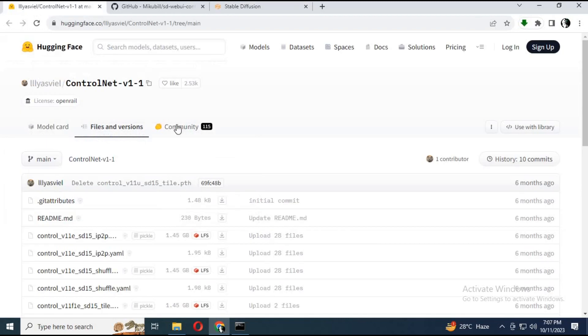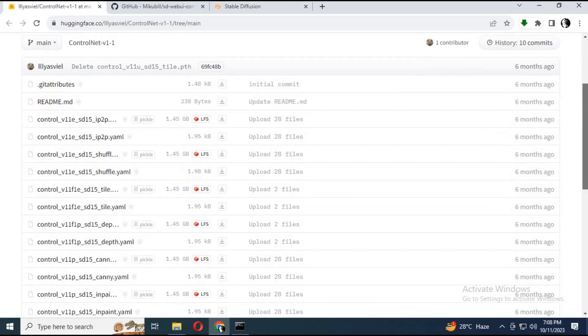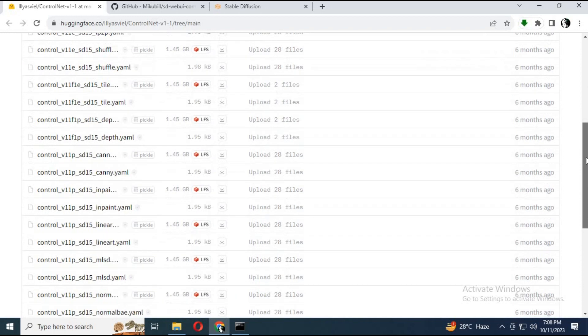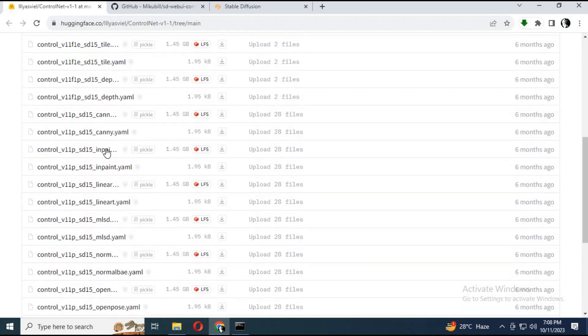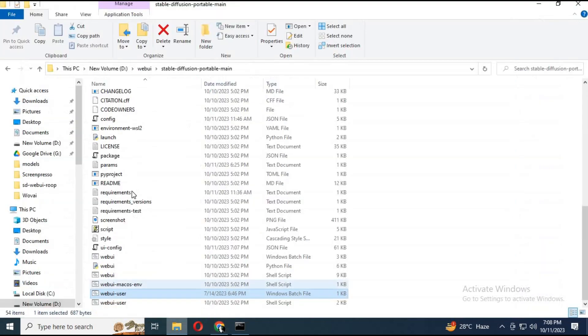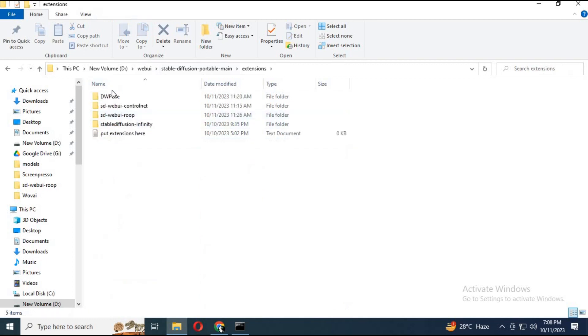After installing, click on installed and restart your WebUI 1111. After restarting, download ControlNet inpaint models from the link in my description. Add these models inside stable-diffusion, then extensions, then controlnet, then models, and paste them in there.